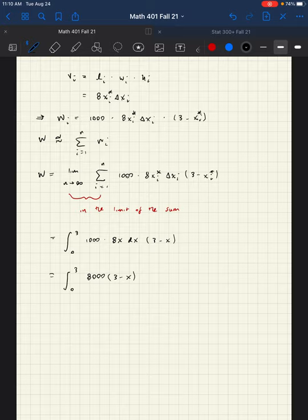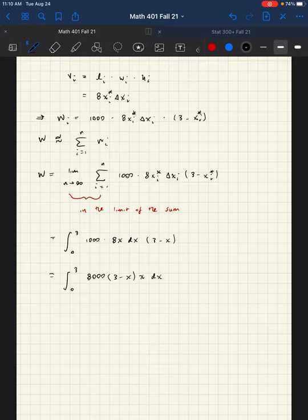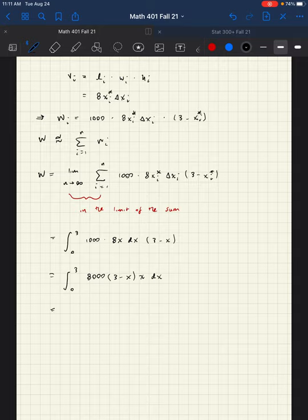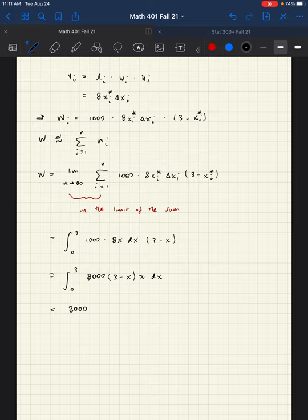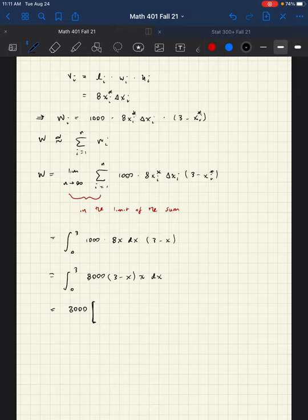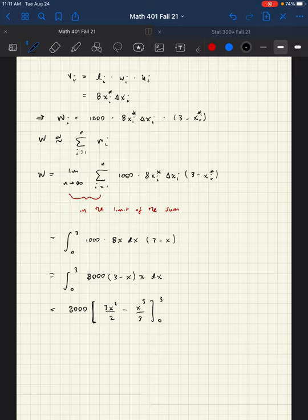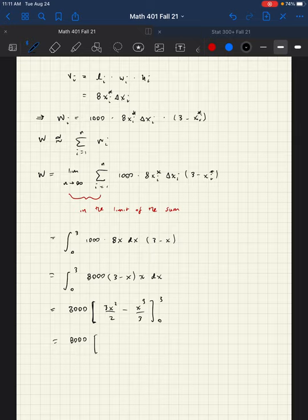And if we clean this up a little bit, this means this becomes the integral from 0 to 3 of 8,000 times 3 minus x times x dx. And now this is a polynomial and we can pull out the 8,000. It shouldn't be too bad. Then 8,000 times 3x integrated is going to be 3x squared over 2 minus x squared means x cubed over 3 from 0 to 3.